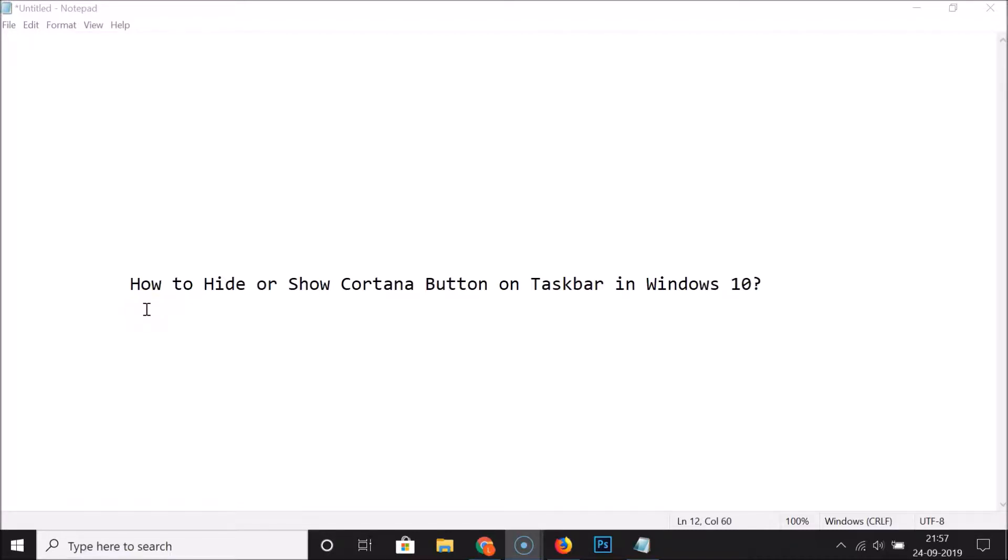Hi guys, in this tutorial I'm going to show you how to hide or show the Cortana button on the taskbar in Windows 10.